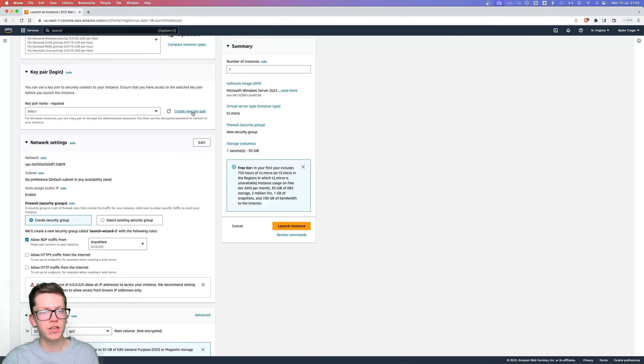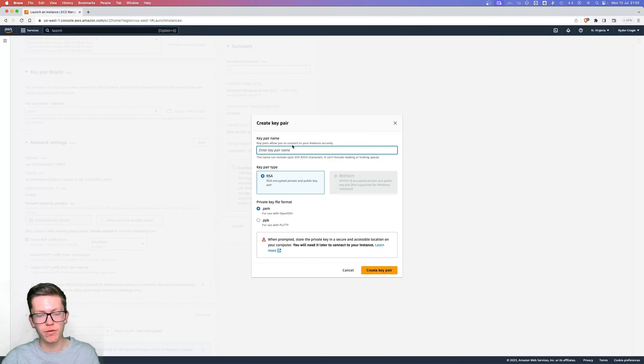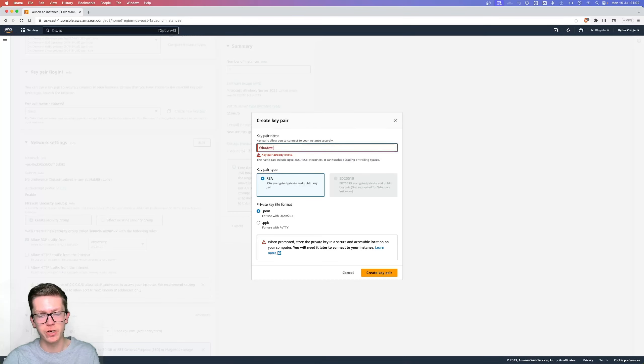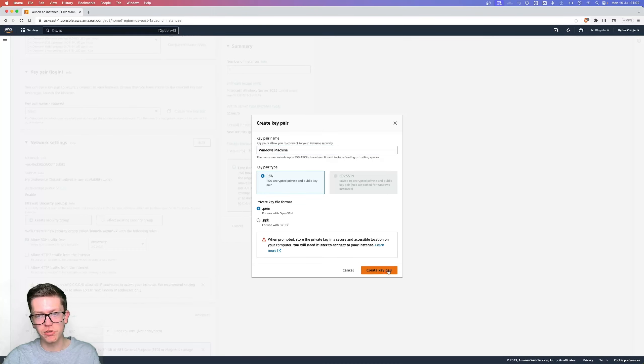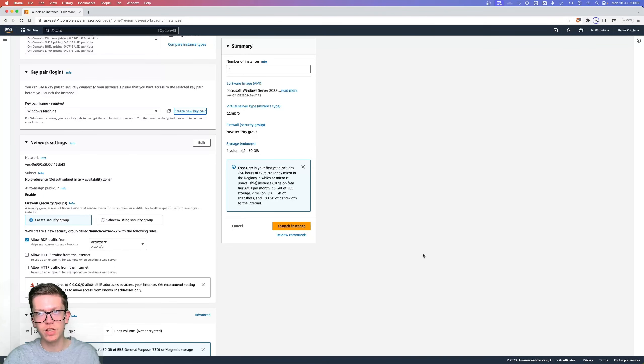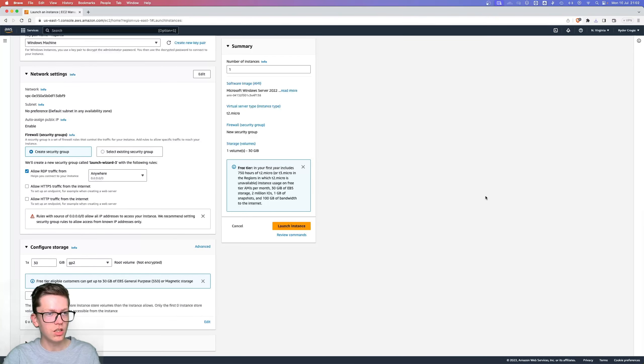Under key pair, you need to click on create new key pair and then under the name of it, just type in whatever you want. So I'll just call that Windows as well, on Windows machine, and then click on create key pair. That'll download a file to your machine which we'll need shortly.